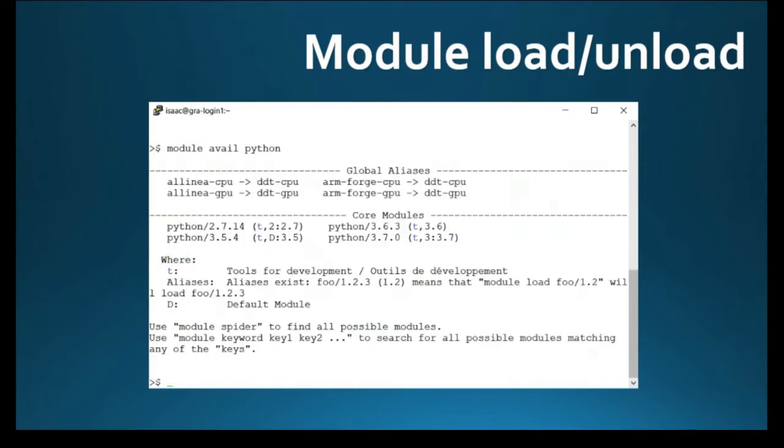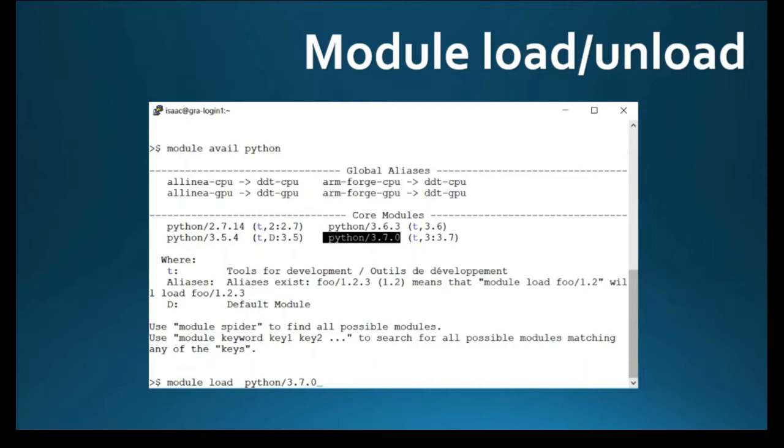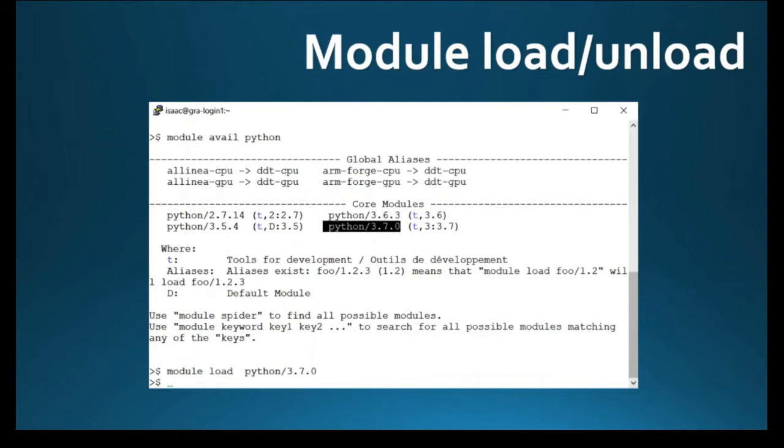And you need to check the availability of Python modules, which might have multiple versions. To load one of the modules, you need to simply type module load Python 3.7.0.